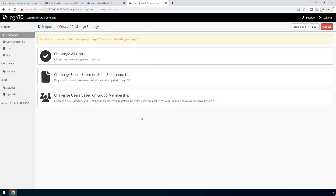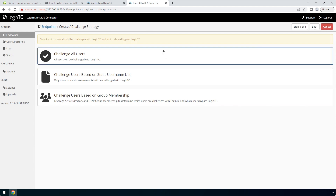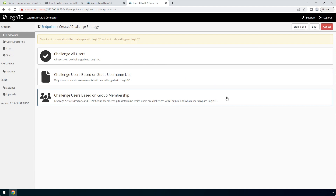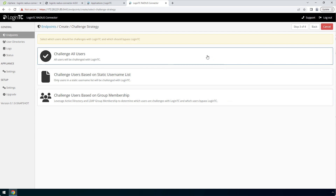Now pick a Challenge Strategy. This feature allows you to configure which users should be challenged with second factor. You can pick a static list of usernames or base challenging on Active Directory group membership. This is useful for testing in a production environment or to control the rollout of two-factor authentication to your user base. In this video, we will pick Challenge All Users.